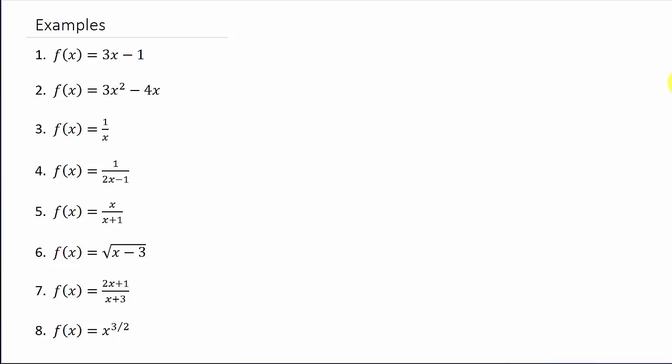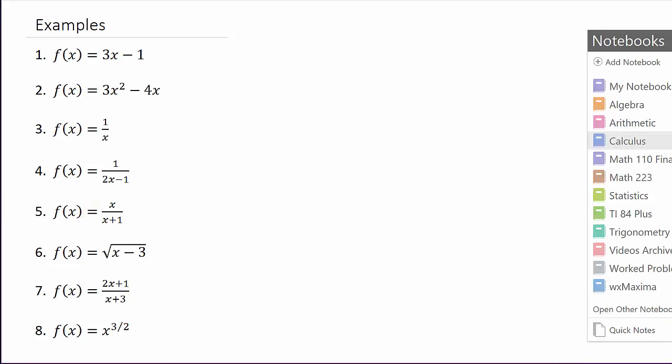Alright, so here we're going to work example 2, finding the derivative of a function using the definition. These are the examples I'm going to work. I'm doing one example per video, but I just wanted you to see — this would be video 1, 2, 3, all the way down to video 8. So you can go and watch whatever one you want, or you can watch them all.